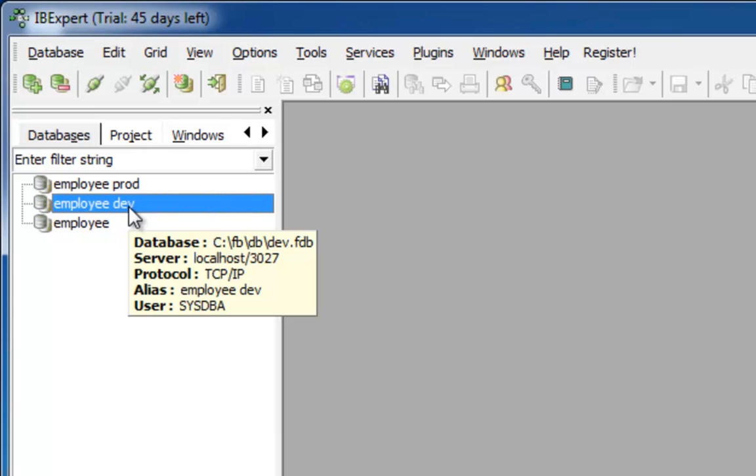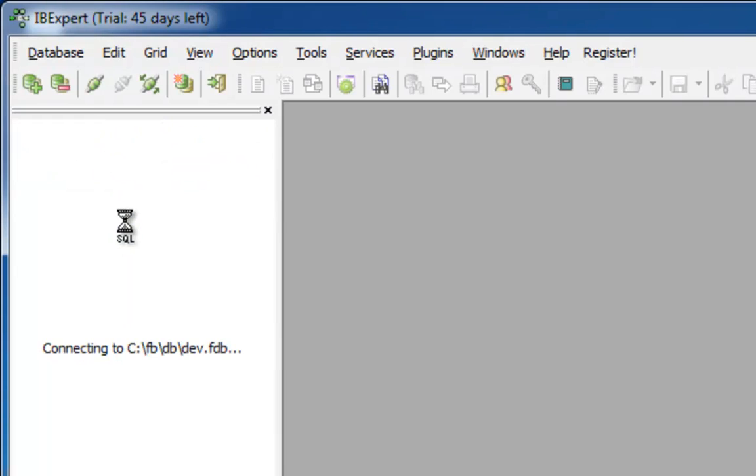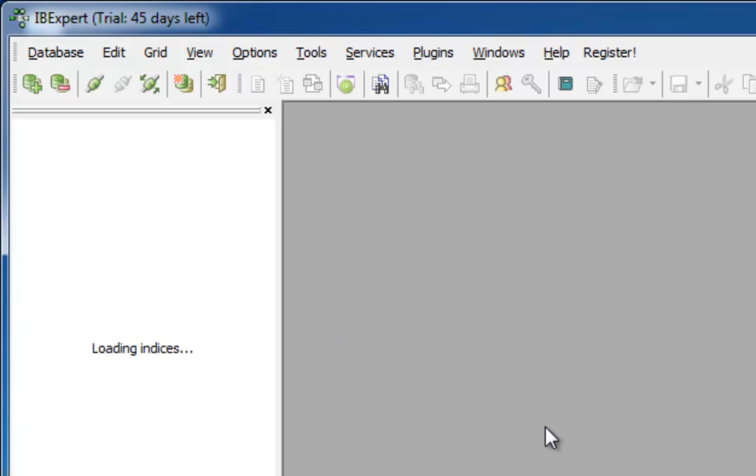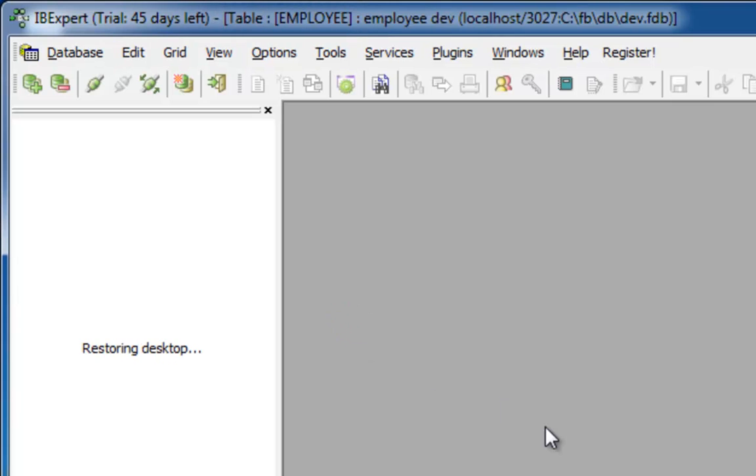To illustrate this, I will simply make a few changes to table data in my developer database so that you can see how easy it is to automatically transfer these alterations to another database.